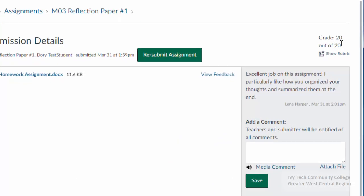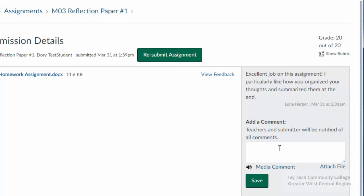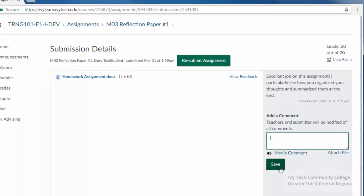Your grade will appear in the upper right corner, and instructor feedback will appear in the area directly below. You may respond to your instructor's feedback in the Add a Comment box below. Click Save when finished.